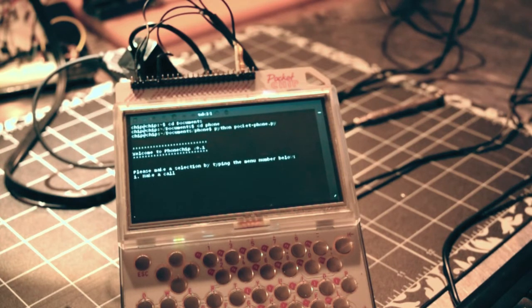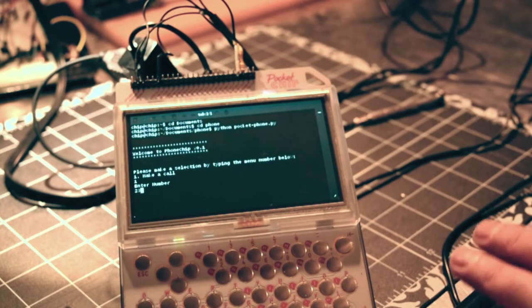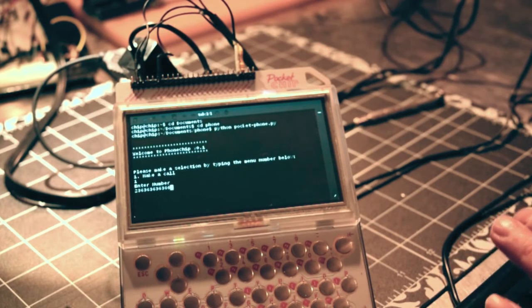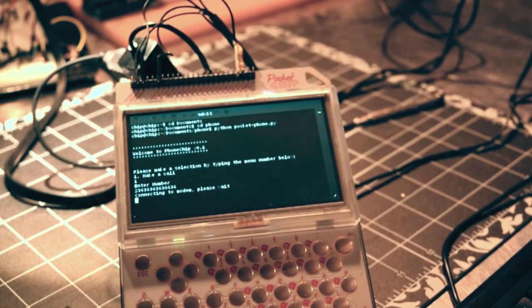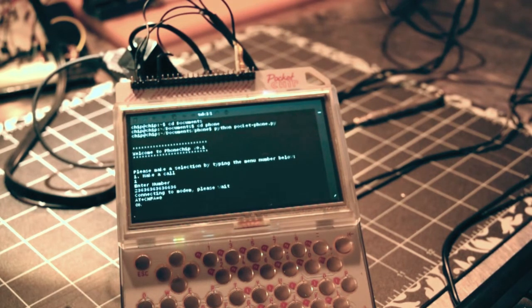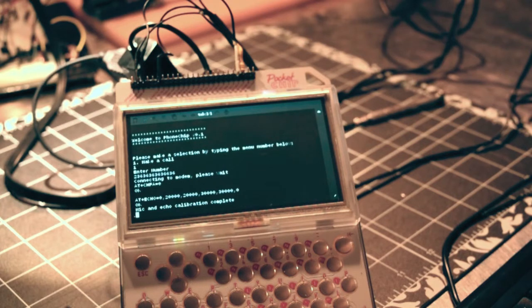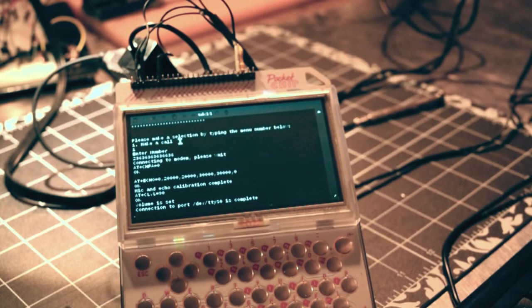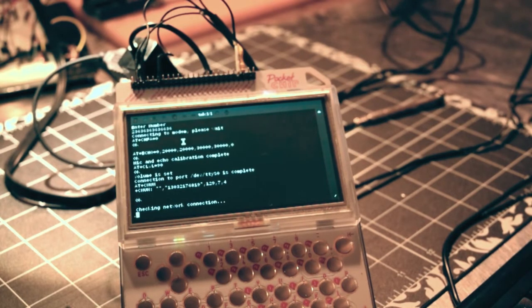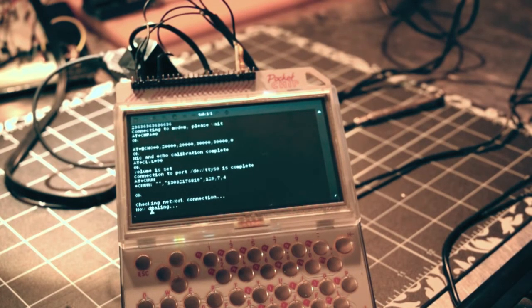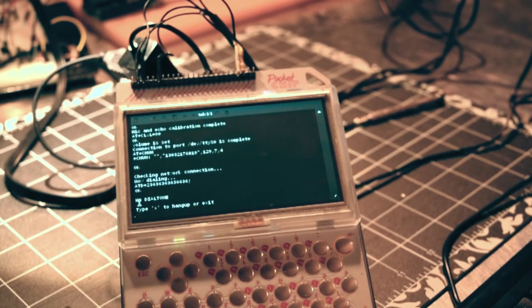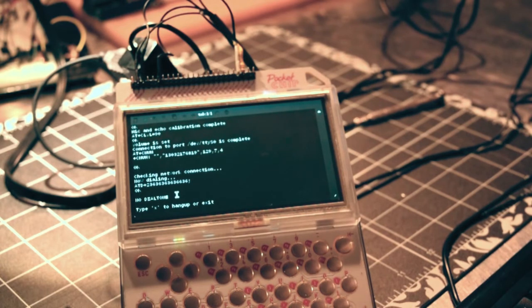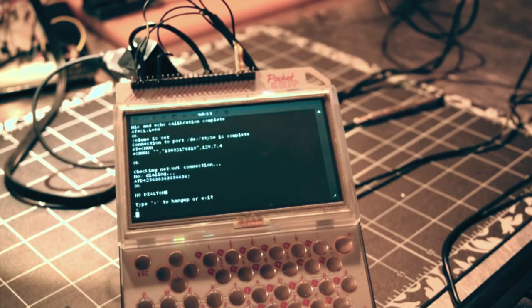I can put in a dummy number as long as it's more than 11 characters. We start doing our setup, sending the basic commands, calibrate some mics and set some audio directions. Checking network, checking network and sending the ATD out. As expected we've got a no dial tone, I don't get cell phone reception up here. So we can close out of that.